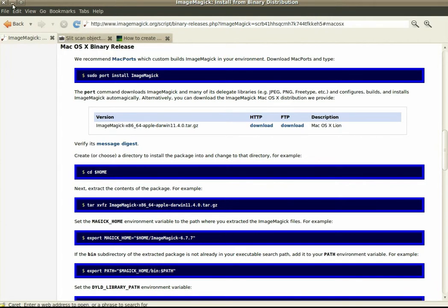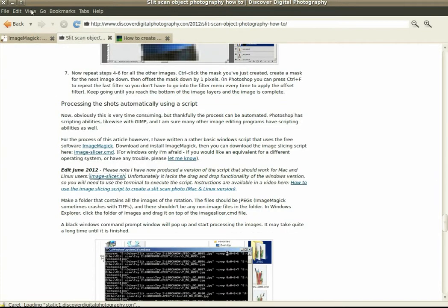So once you've downloaded and installed that, I've already got that installed, and you've got the script downloaded from here. There it is, it's saved to my desktop.